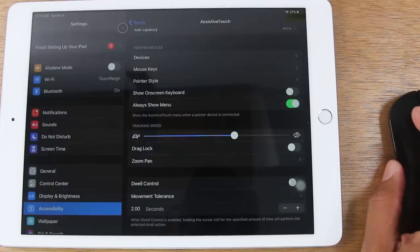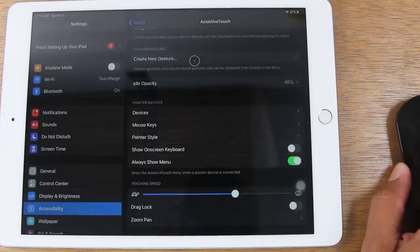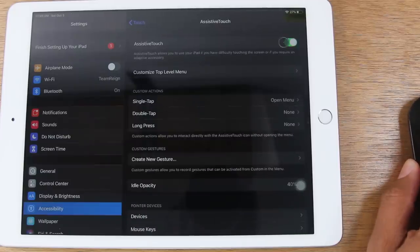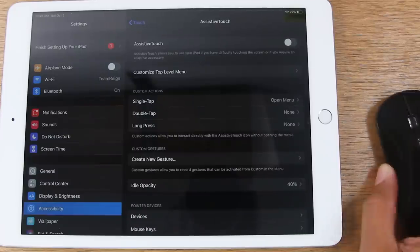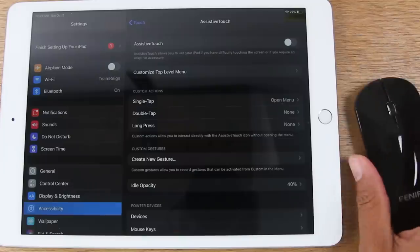If you want to turn this off, it's really easy. You're just going to come all the way back to the top here and click on Assistive Touch and turn this off. And now our mouse option is gone.